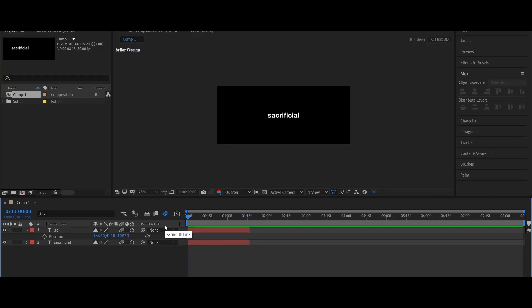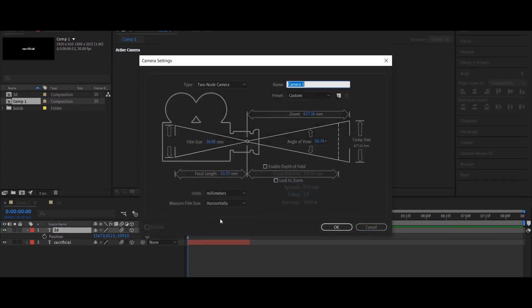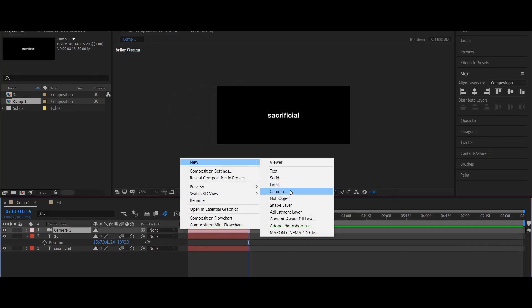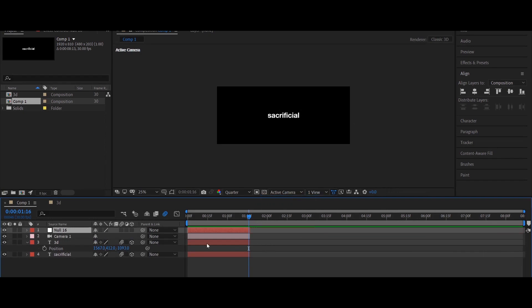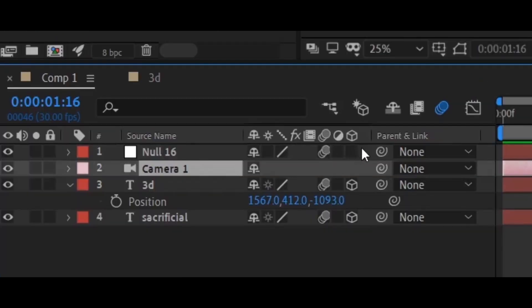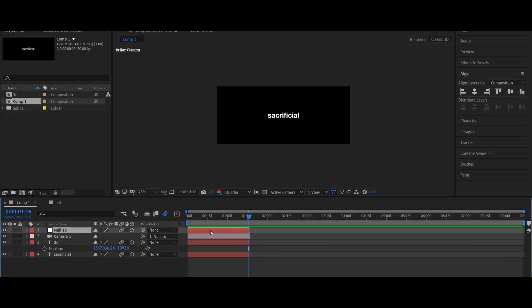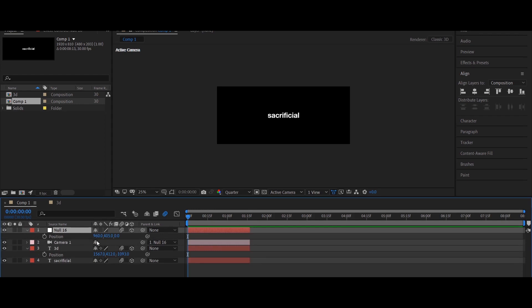Hey guys, just wanted to make a tutorial on how to do 3D cam movement. A lot of people have been asking me how I do my movements and it's hard to explain, so I decided to just make a full-on explanation. First thing first, you need to add a camera and then put a null on top of the camera. Before you do anything, make sure you have motion blur and 3D on, and then parent it onto the null.